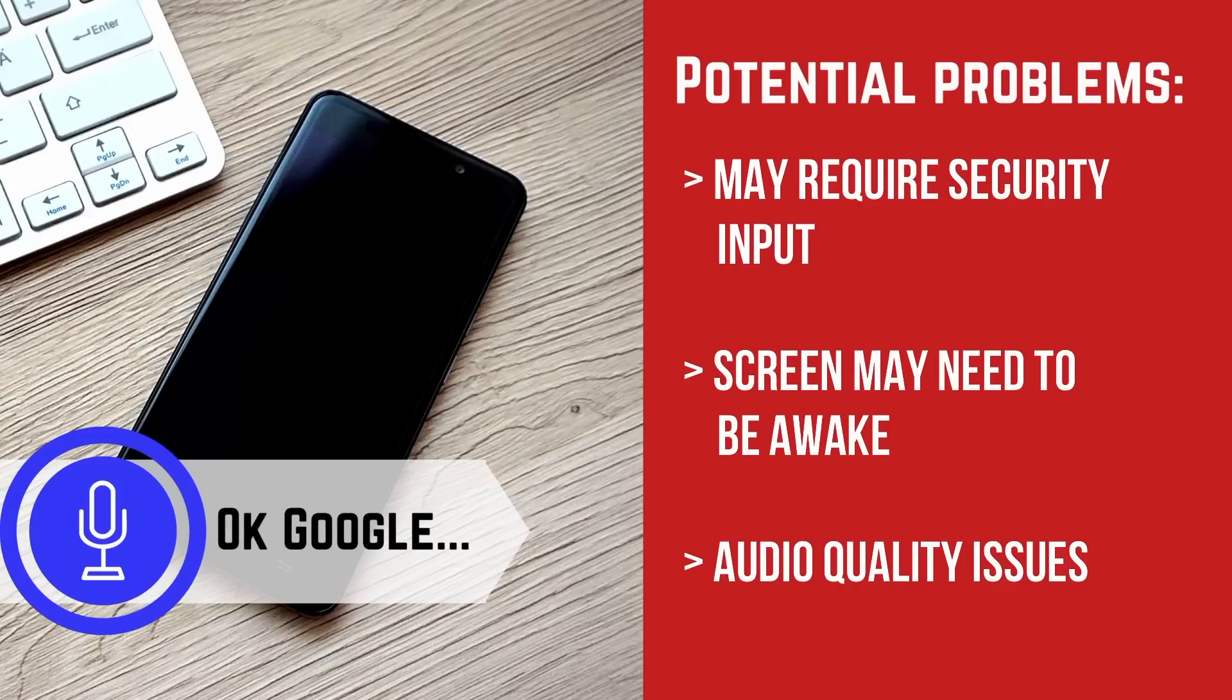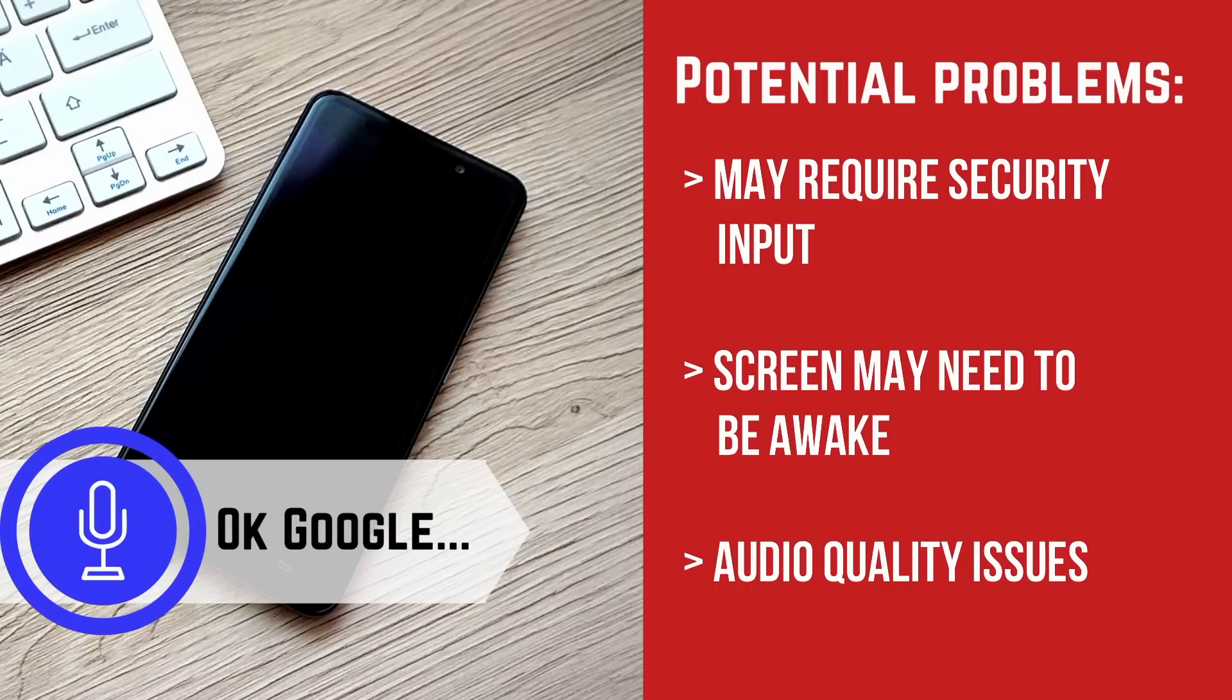Sometimes your phone isn't able to pick up your voice properly, especially in noisy environments. You can retrain your voice model to address any problems in the recording of the original, but there's not much you can do if your phone has a bad microphone or if you're in an environment with lots of noise.